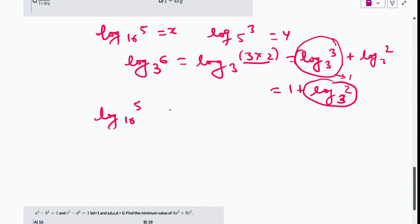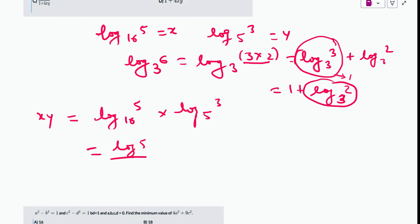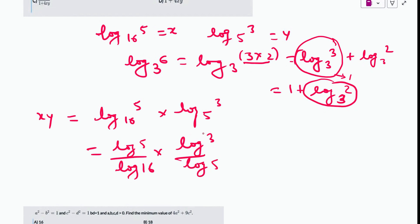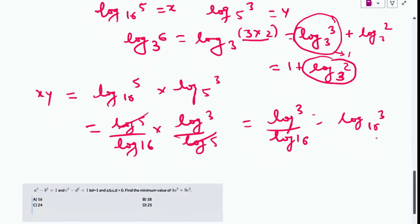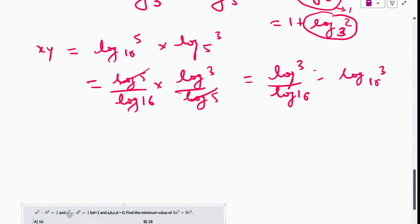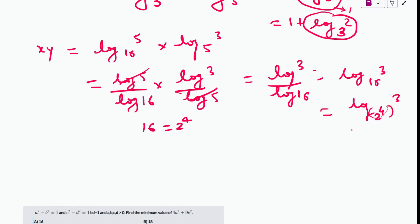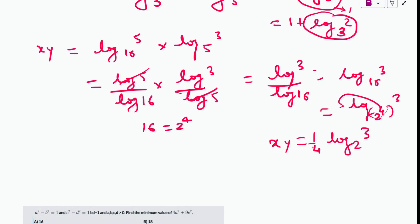If I multiply x·y, I get (log5/log16)·(log3/log5). The log5 terms cancel and I get log3/log16 = log₁₆3. Since 16 = 2^4, this becomes (1/4)·log₂3 by the change-of-base power rule. So x·y = (1/4)·log₂3.